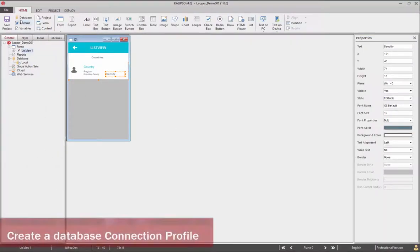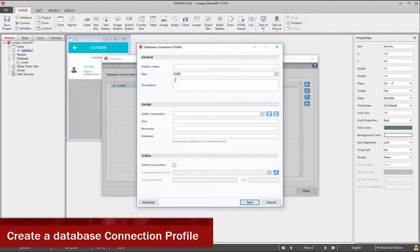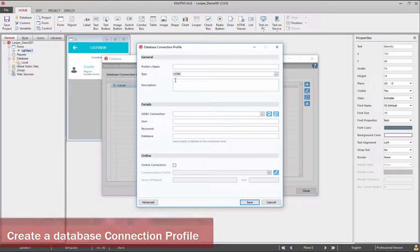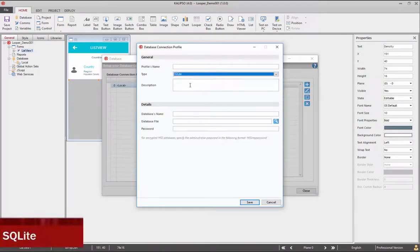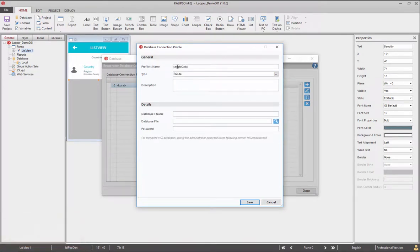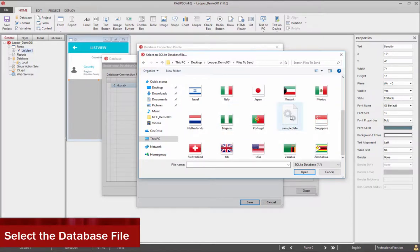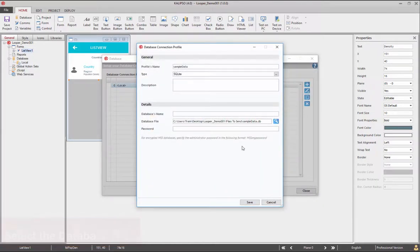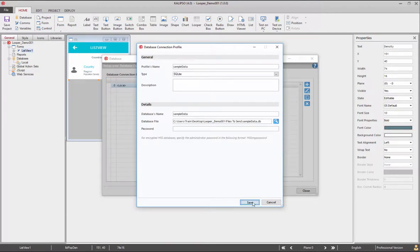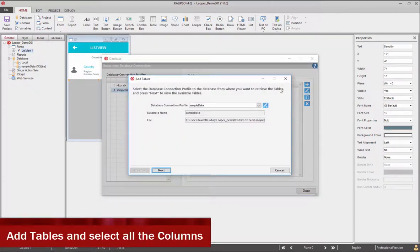Next, we need to create a database profile. Select SQLite, add a profile name and choose its location. A database name. Now add all the tables and select all the columns.